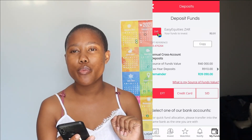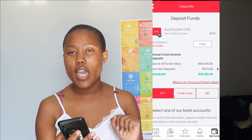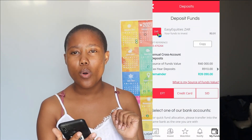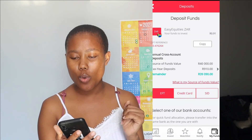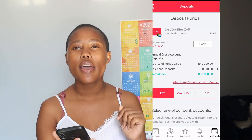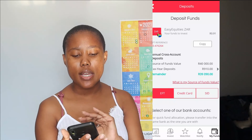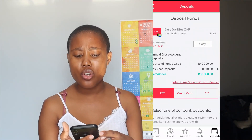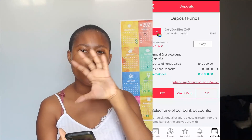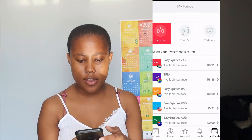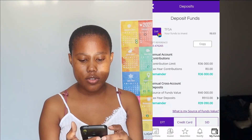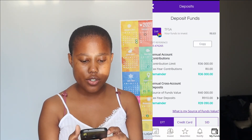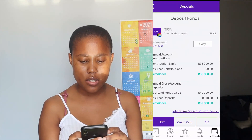Those are the three ways to deposit money into your Easy Equities account. If you have any questions or still need guidance, comment below. For the TFSA account it's the same process — EFT, credit card, or SID. Just copy your Easy Equities reference number for EFT and choose your bank, very similar to the ZAR account process.